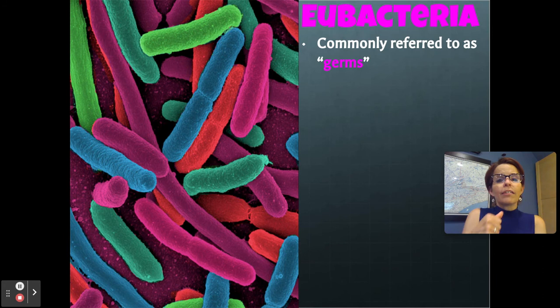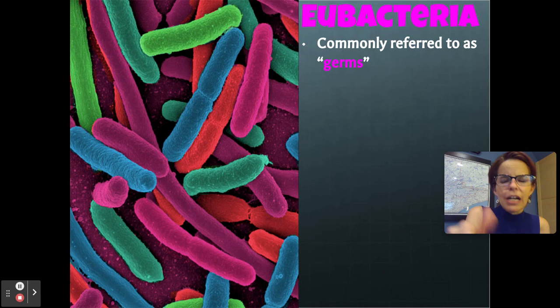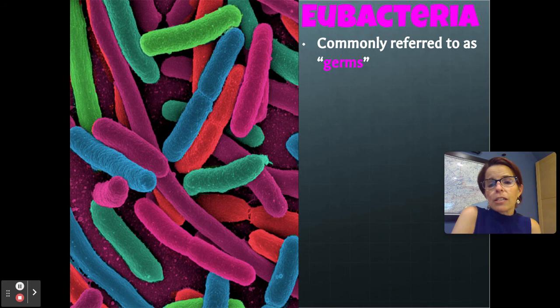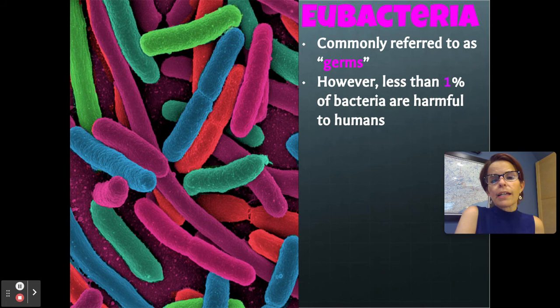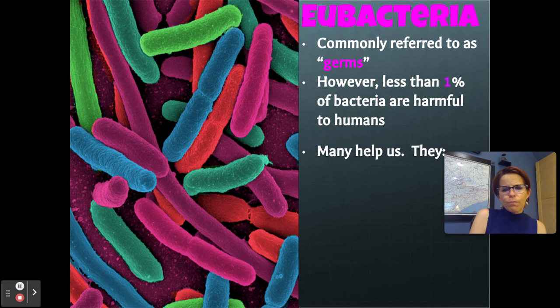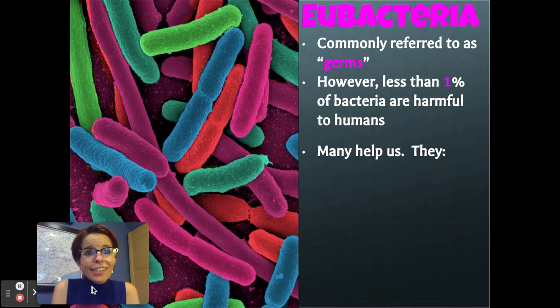That's all we're going to talk about with the Archaea bacteria, because they're not really relevant to us — they don't ever come in contact with us, they don't make us sick. What we're going to talk about in this unit are the Eubacteria. Sometimes people call them germs. Germs would include bacteria and viruses, and maybe parasites. But if we're talking about bacteria, the Eubacteria are the germs. What's interesting is that less than 1% of bacteria actually make us sick — the vast majority don't care about us or actually help us.